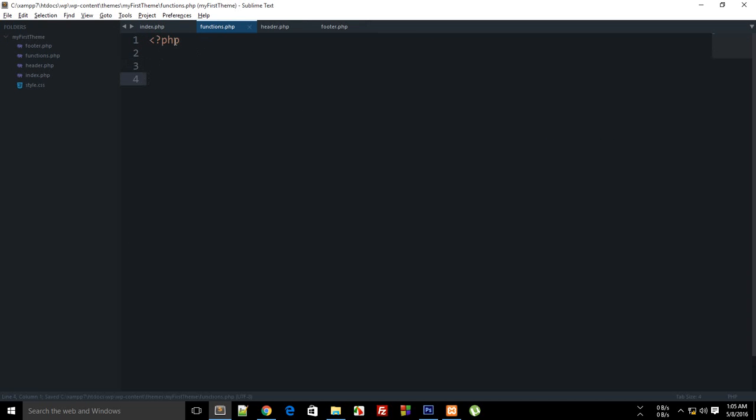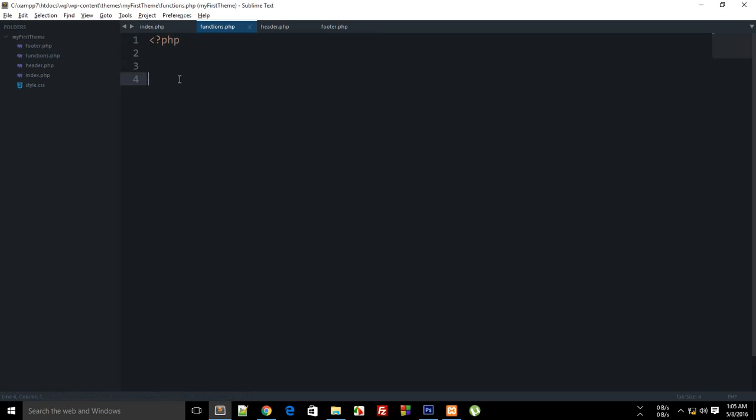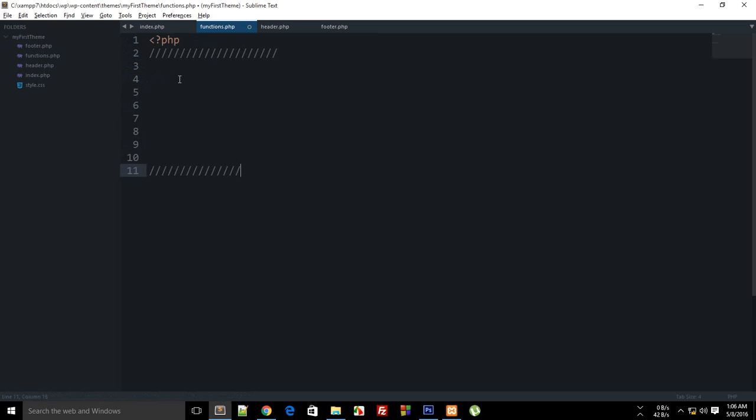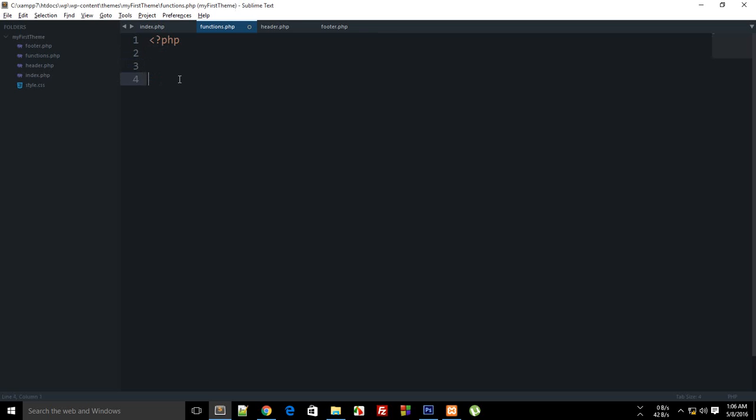Once you are done with that, just go ahead and create a PHP opening tag. One thing you might want to know is that if your file only contains PHP code then it doesn't need to have a closing PHP tag. If your code is just in PHP then you can do anything you want without actually closing the PHP tag.